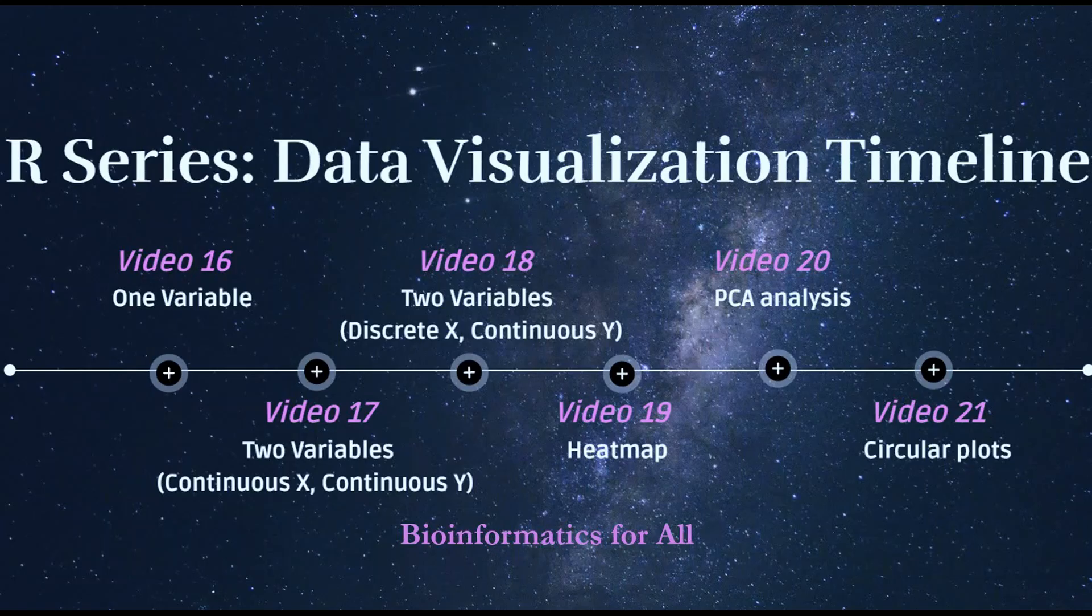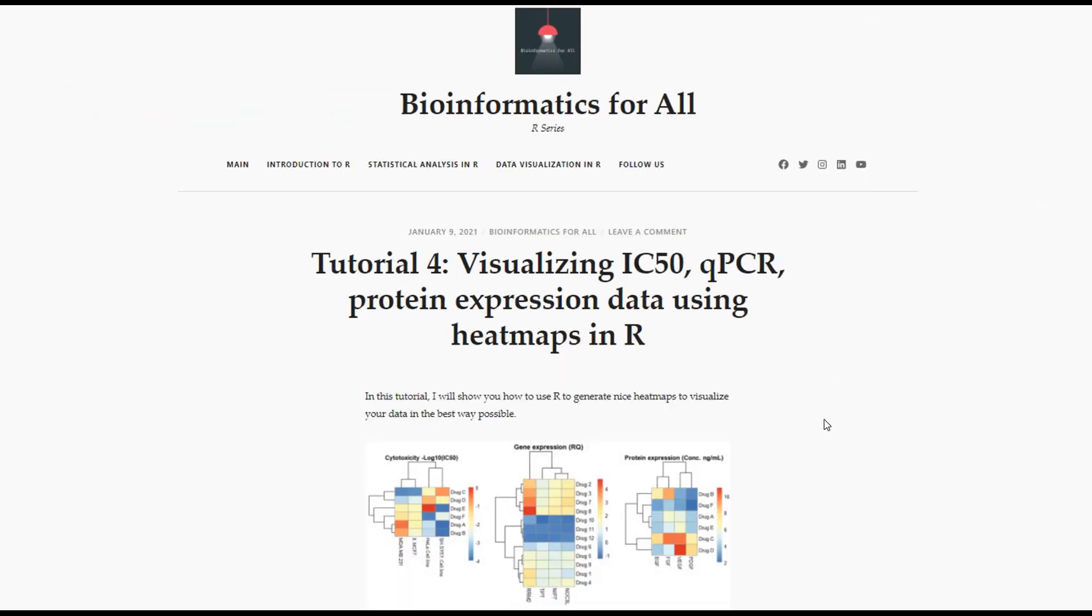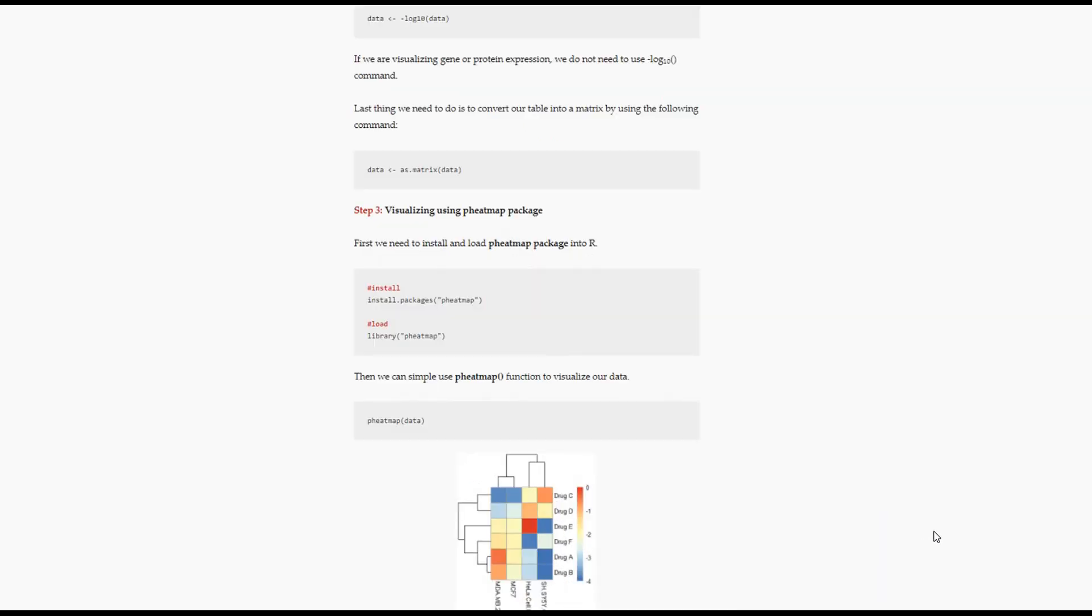Hello everyone, welcome to our series. In this video we'll talk about heatmaps. I will show you how to generate heatmaps for IC50 data, gene expression, and protein expression data. You'll find the documentation of this video on my blog. I put the link in the description below which also contains the code I use in this video. So let's start.